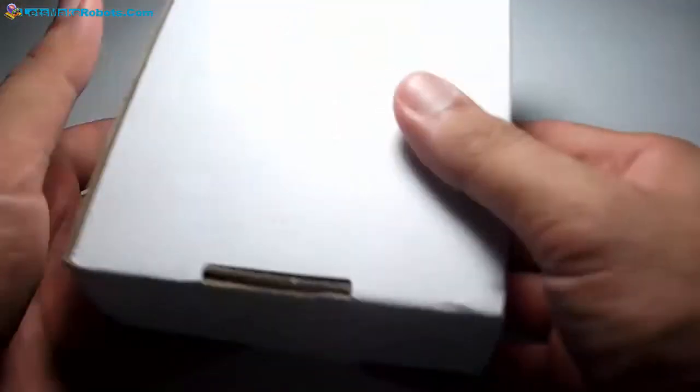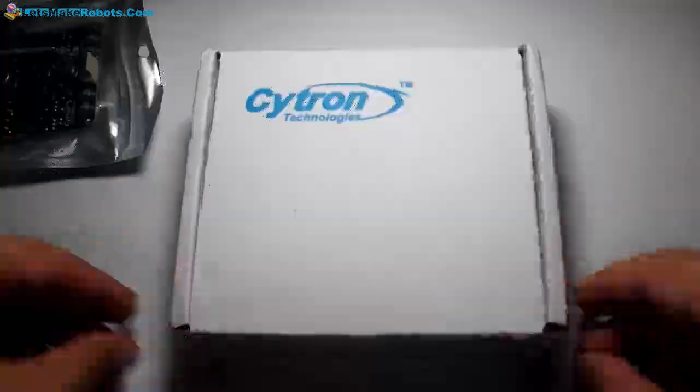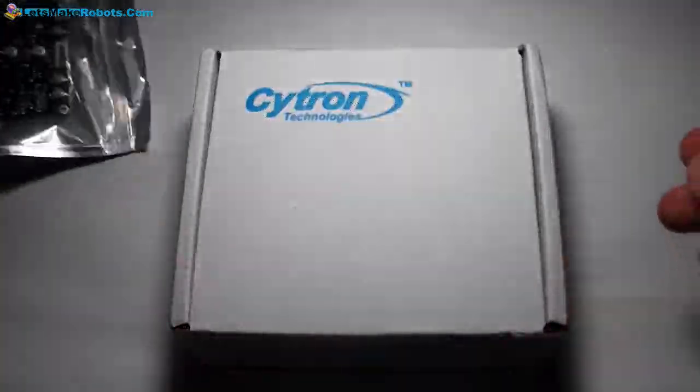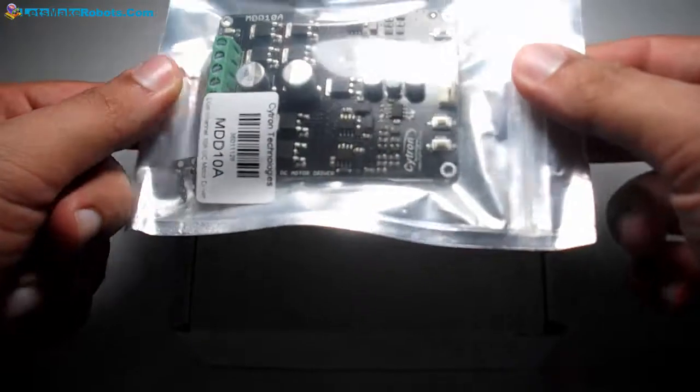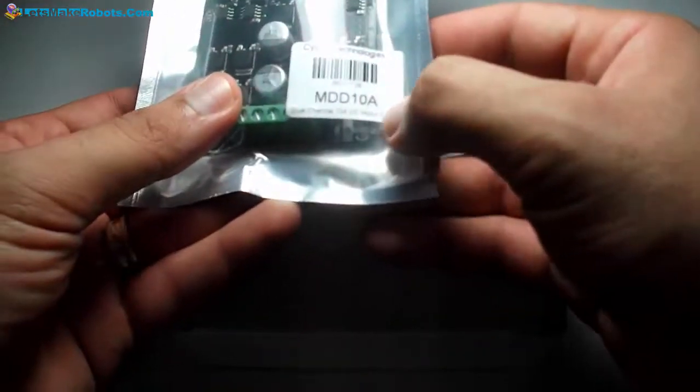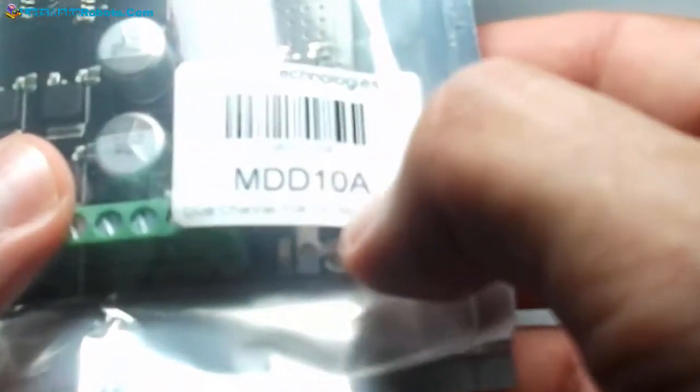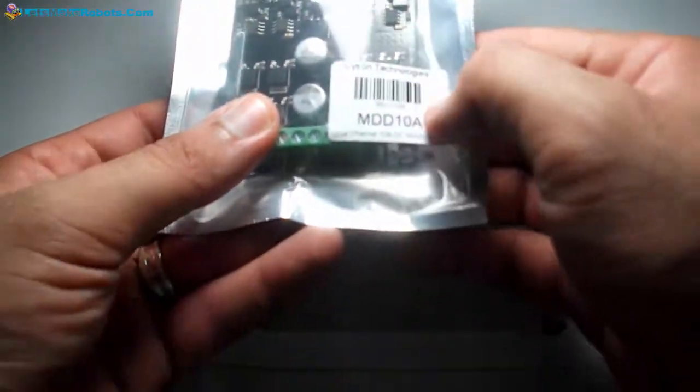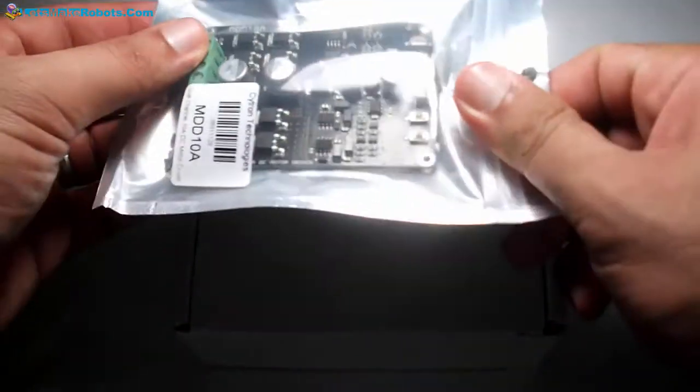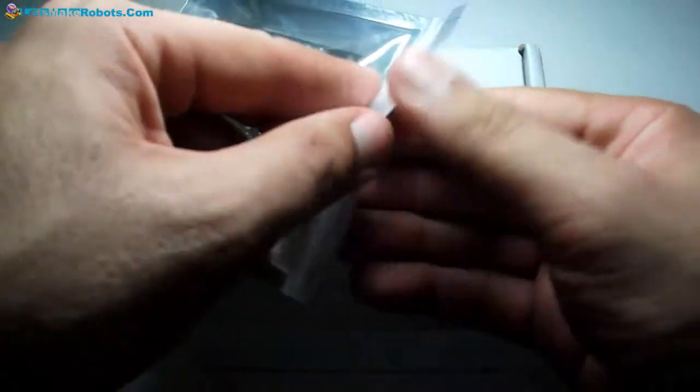We'll open it. This is the driver. It comes with an anti-static bag for protection, very nice. This is the model. It is Motor Dual Drive 10 Ampere from Cytron Technology. We'll see it open.